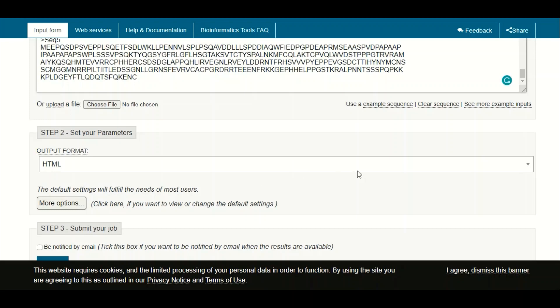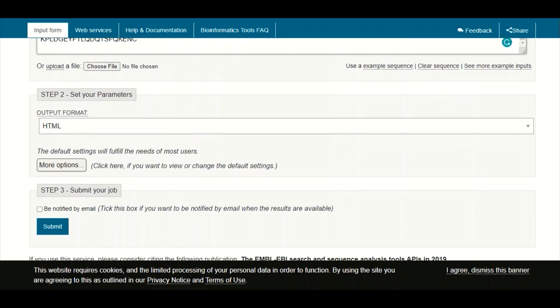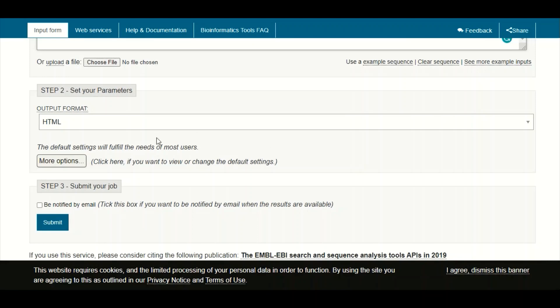Most of the time we are going to use the HTML output format due to some obvious reasons, which we will talk about very shortly in this tutorial. Finally, after setting all of these options, you will click on the submit button.